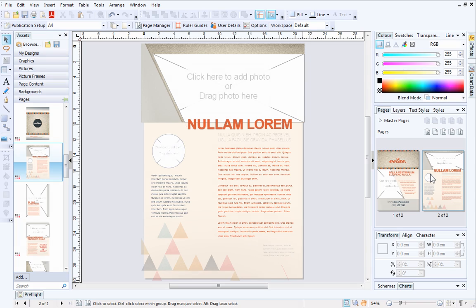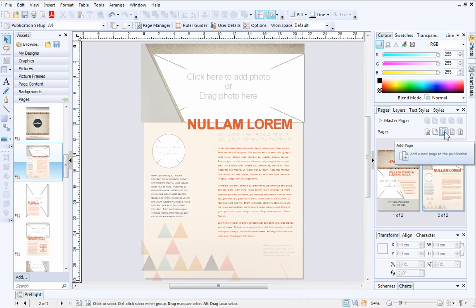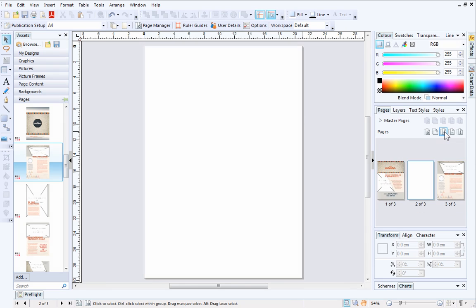Alternatively, you can create more customized layouts by building up different assets yourself. First, let's add a new blank page by clicking the Add Page button on the Pages tab.